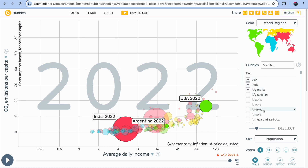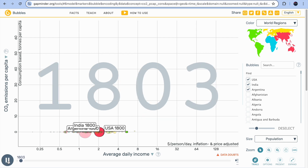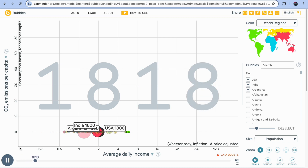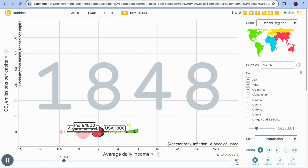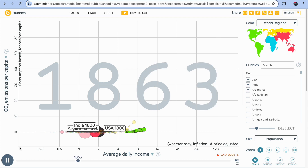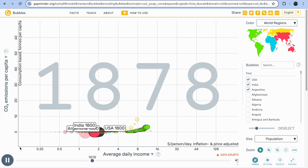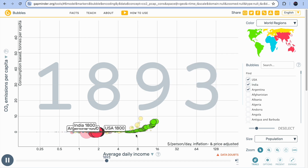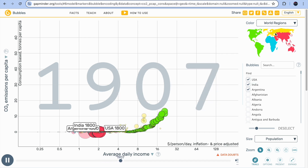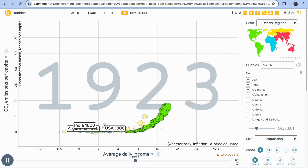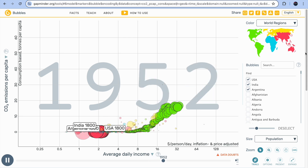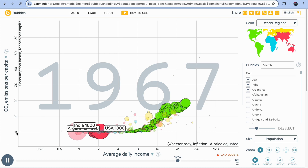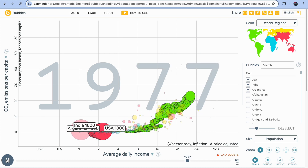You can add countries — for example, USA — and if you want to see the dynamic graph, click the play button. It will start from 1800 all the way to 2100, showing what has happened historically, what is happening now, and what is predicted based on the trends. In the bubbles graph, each bubble represents a country, and the colors represent different world regions — red, blue, green, yellow.